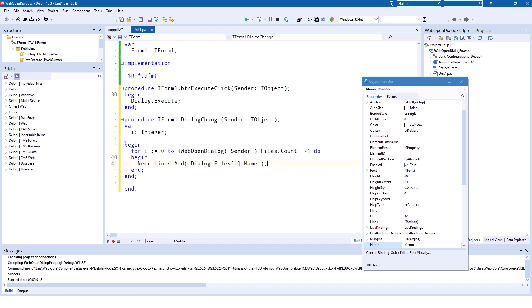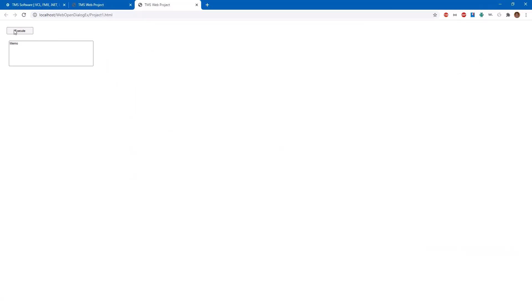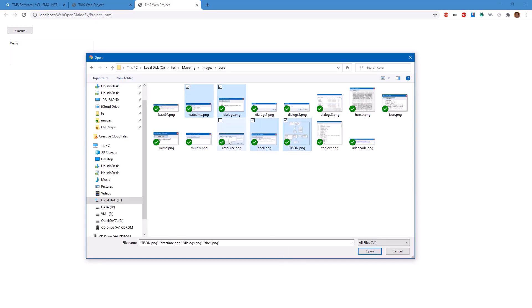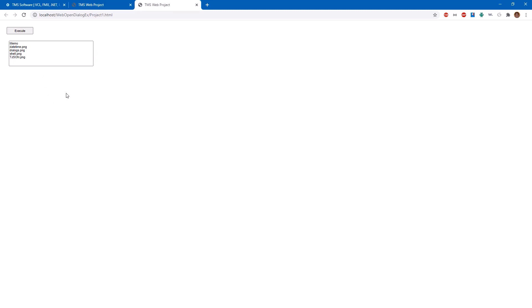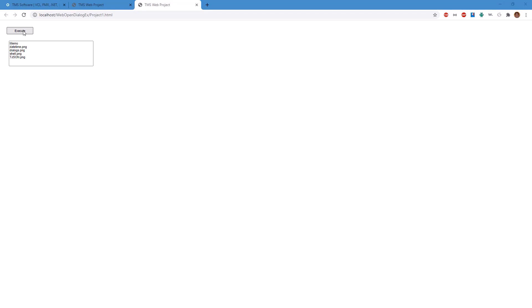That's it. This application calls execute to show the dialog, and then at the point there is a change in the number of selected files — meaning the user clicked OK — the OnChange event fires. If the user clicks Cancel, the dialog does not change the selected files, so this ensures the handler is only executed when files have been selected. We use a for loop iterating the Files property using Count to determine the number of files, then add each file name to the memo. Let's see how it works: I click Execute, select a couple of files using Ctrl to multi-select, and click Open. You can see it shows all files because we didn't specify a MIME type. Here are the file names that were selected. And if we click Execute and then Cancel, nothing happens.